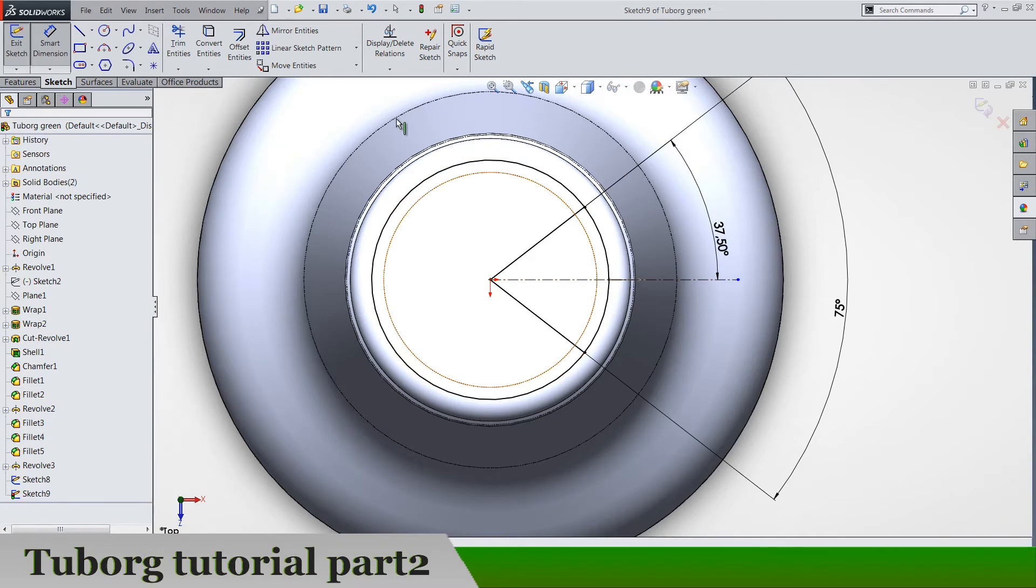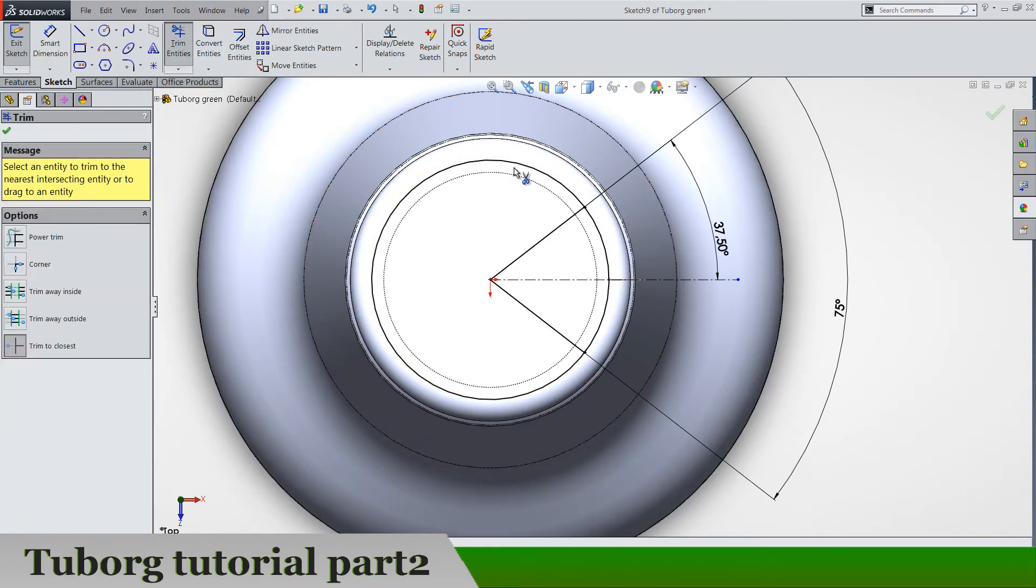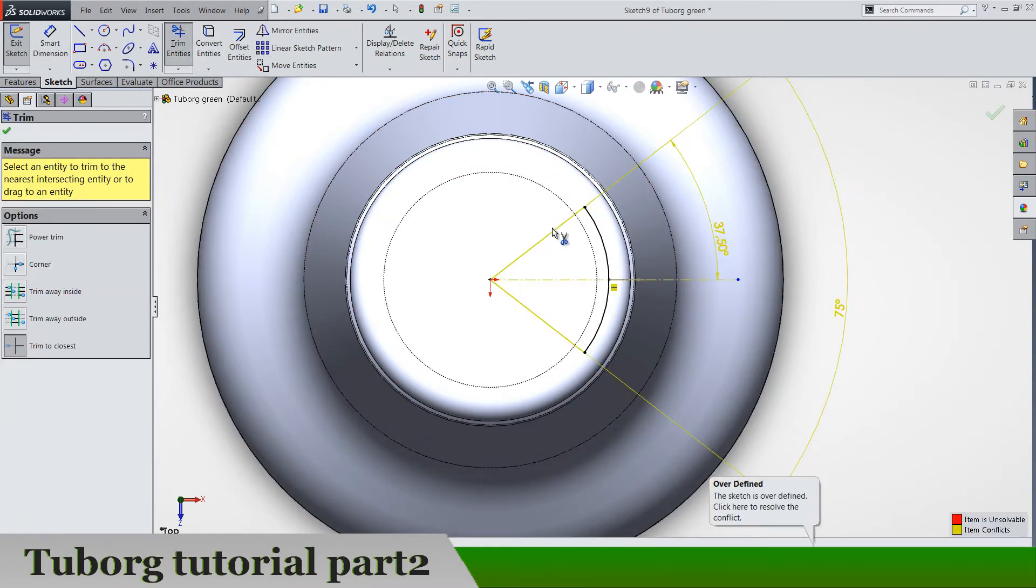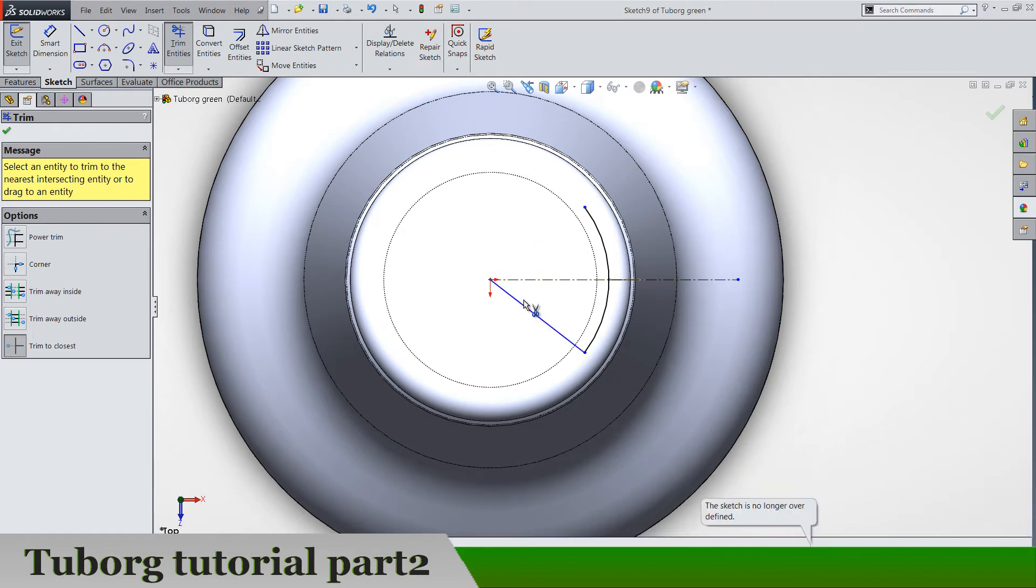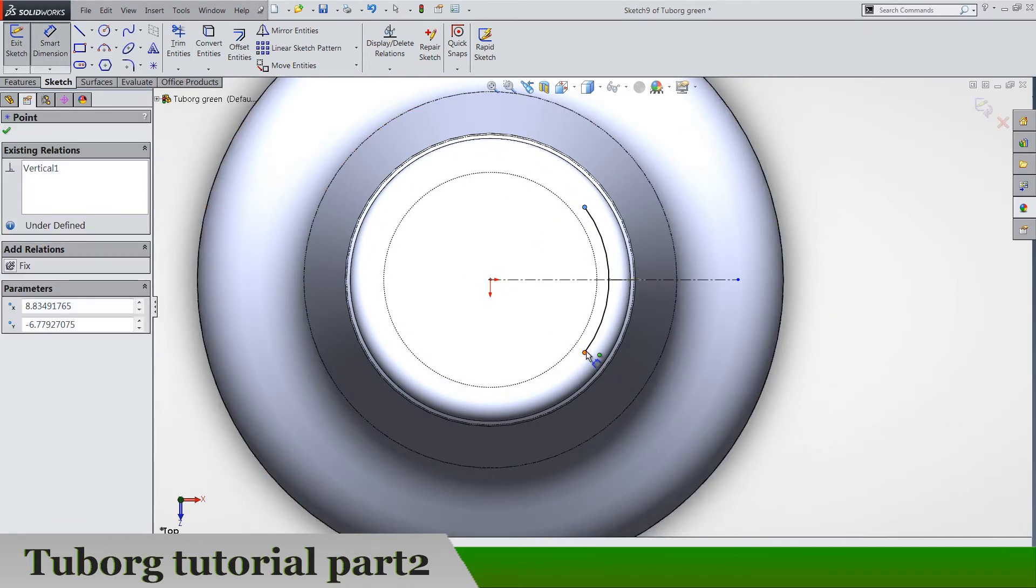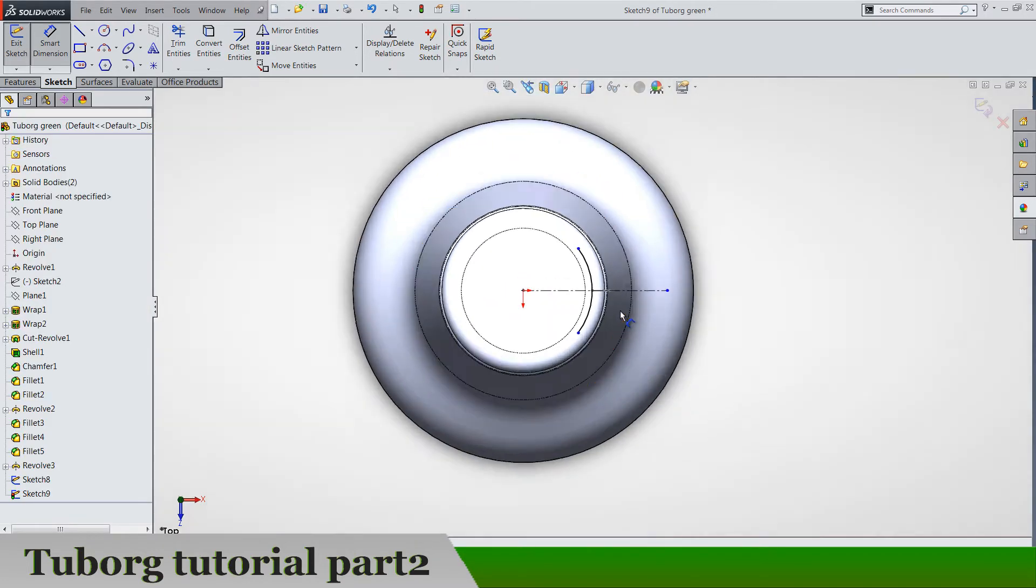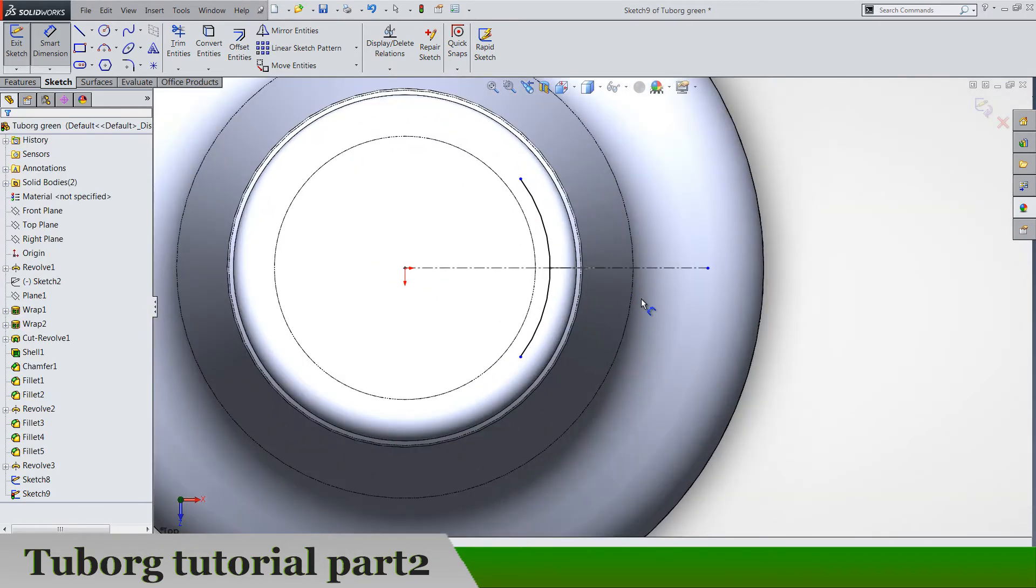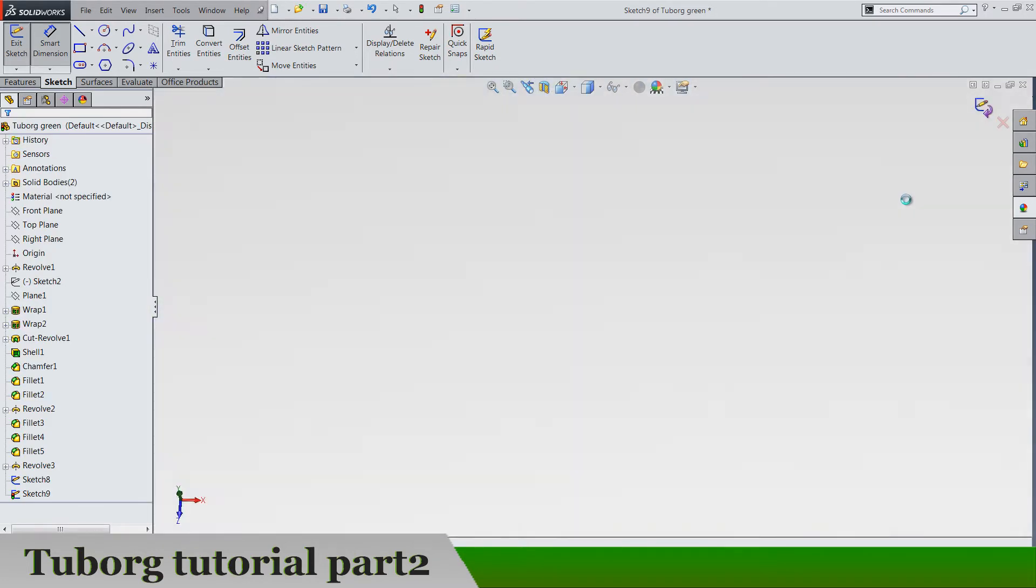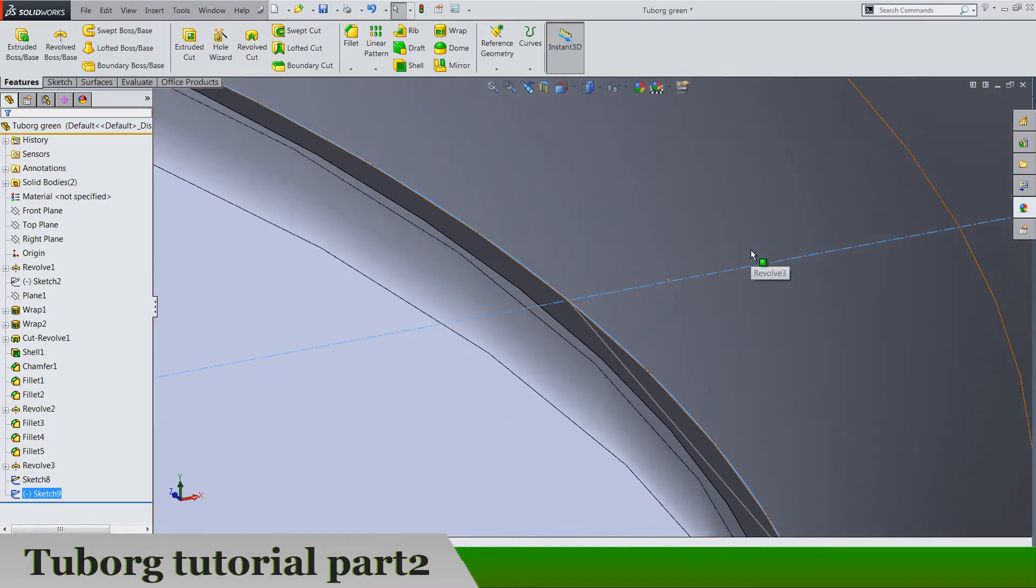Okay, now that's what we need. Trim here and trim here and here. So this is what we have to get. We need to have just this small arc. Exit the sketch of course.